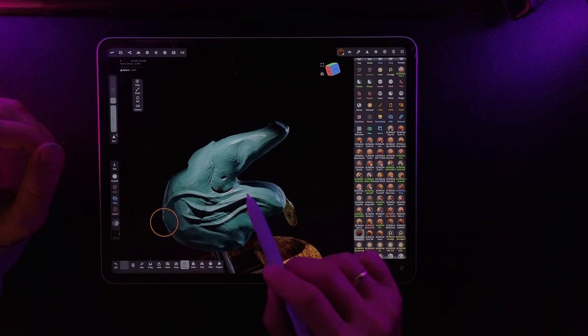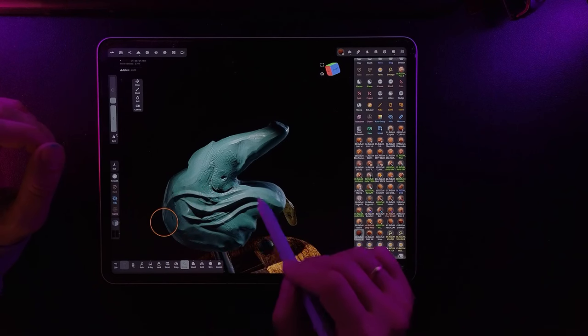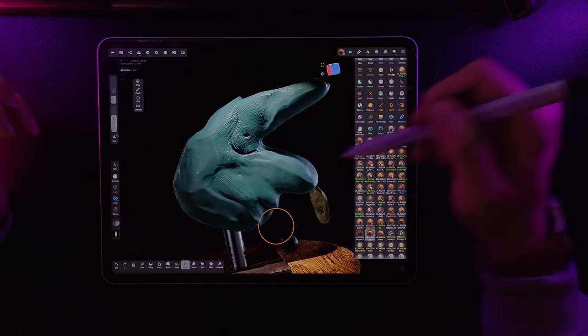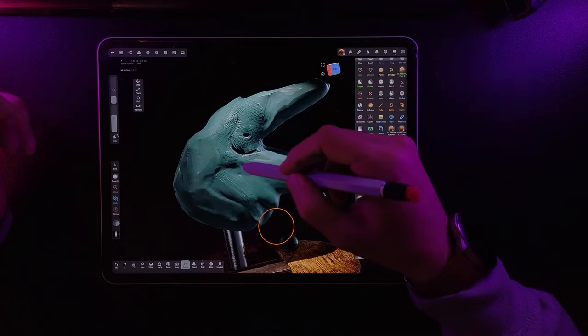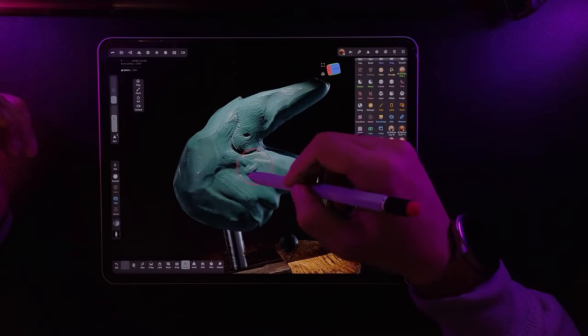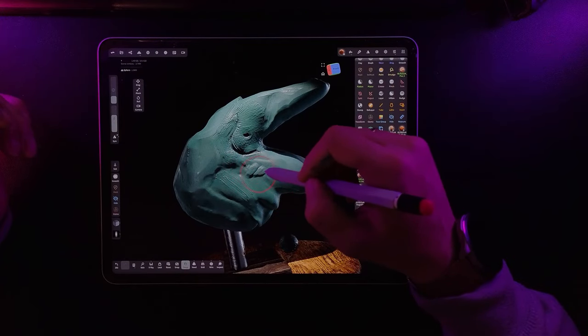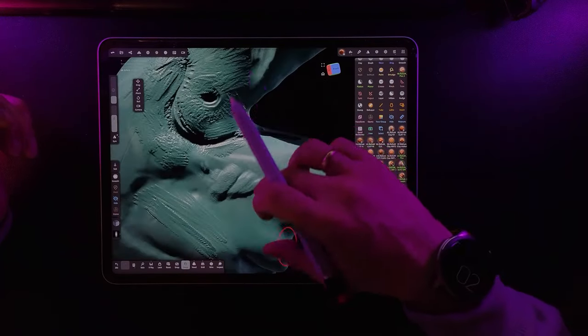Also a new clay brush has been added. For comparison, I will apply volume to the surface with two tools so you can see the difference.